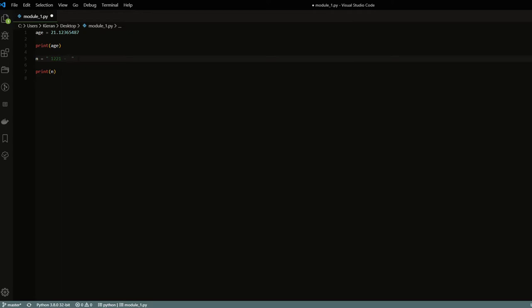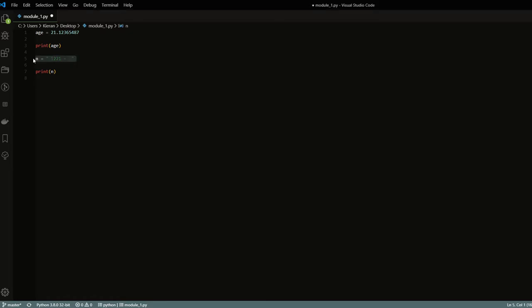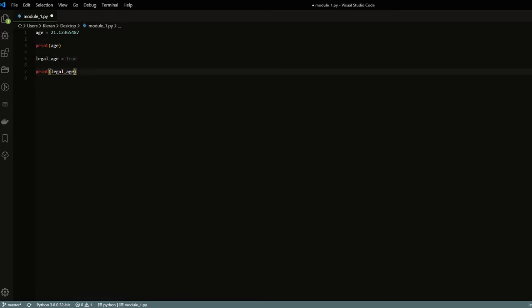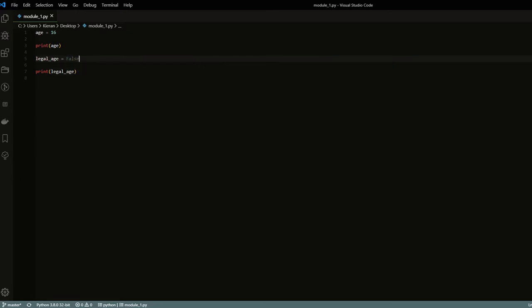The next data type is what's called booleans. There are two different options: true and false. For example, if you're trying to check whether somebody is legal drinking age — I'm 21, so we can set legal_age to True (always capitalized). If the age were 16, we'd set it to False. Under the hood, booleans can also be represented by zeros and ones — zero is considered false, and any number other than zero is considered true. This will matter more when we get into the module about logical operators.